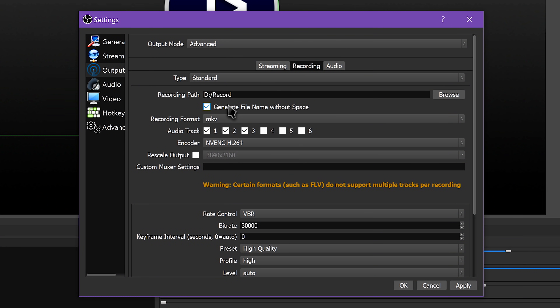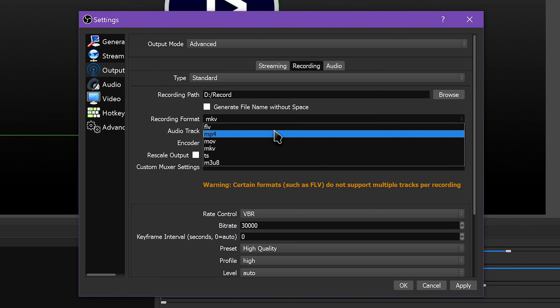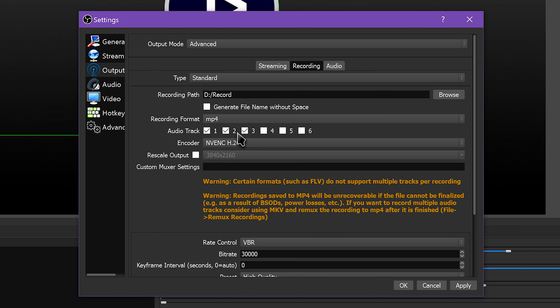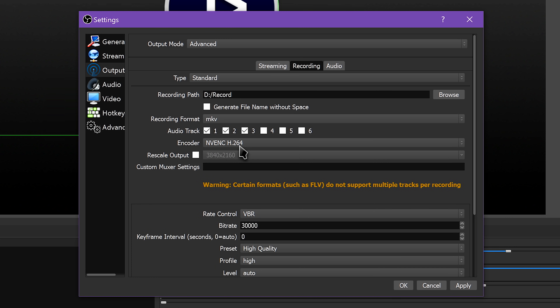Choose your recording destination, and then decide if you want a file name with spaces or without. This is something you only need for specific oddball systems, and you'd know it if you need it. Otherwise, it's down to user preference.